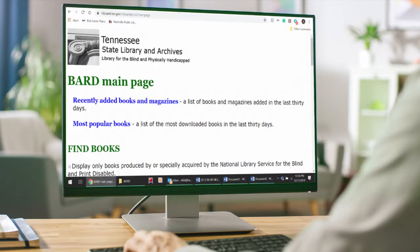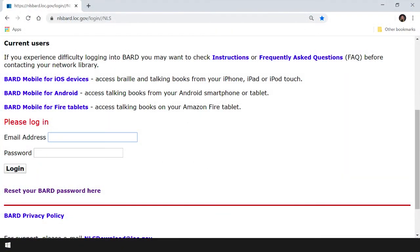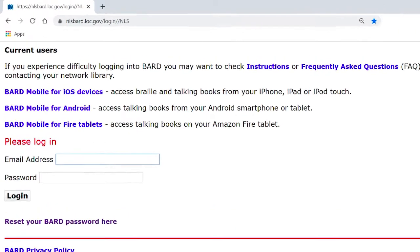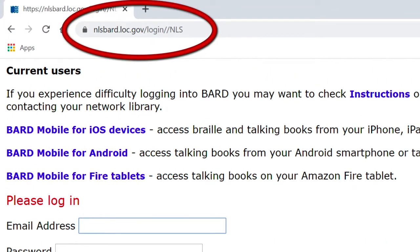In this series, we'll learn how to apply for a BARD membership, search for and download desired books, and transfer our digital books to a portable cartridge. To access BARD, our first order of business is to apply for a BARD membership. Let's jump right into the NLS BARD website to start our application. The web address is nlsbard.loc.gov — LOC stands for Library of Congress, and GOV stands for Government.